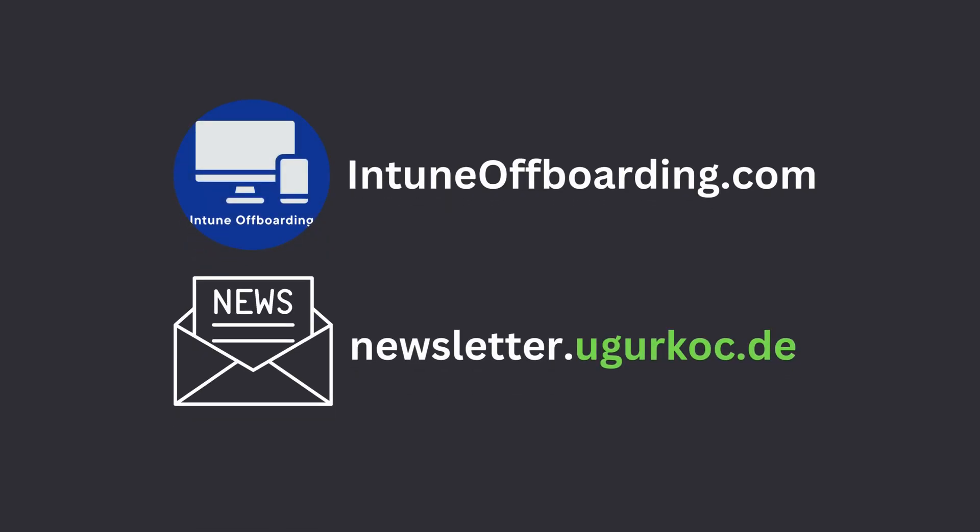If you're interested and want to get started, visit intuneoffboarding.com. To stay informed about updates or learn about new scripts and tools as they're released, consider adding your email to my mailing list.